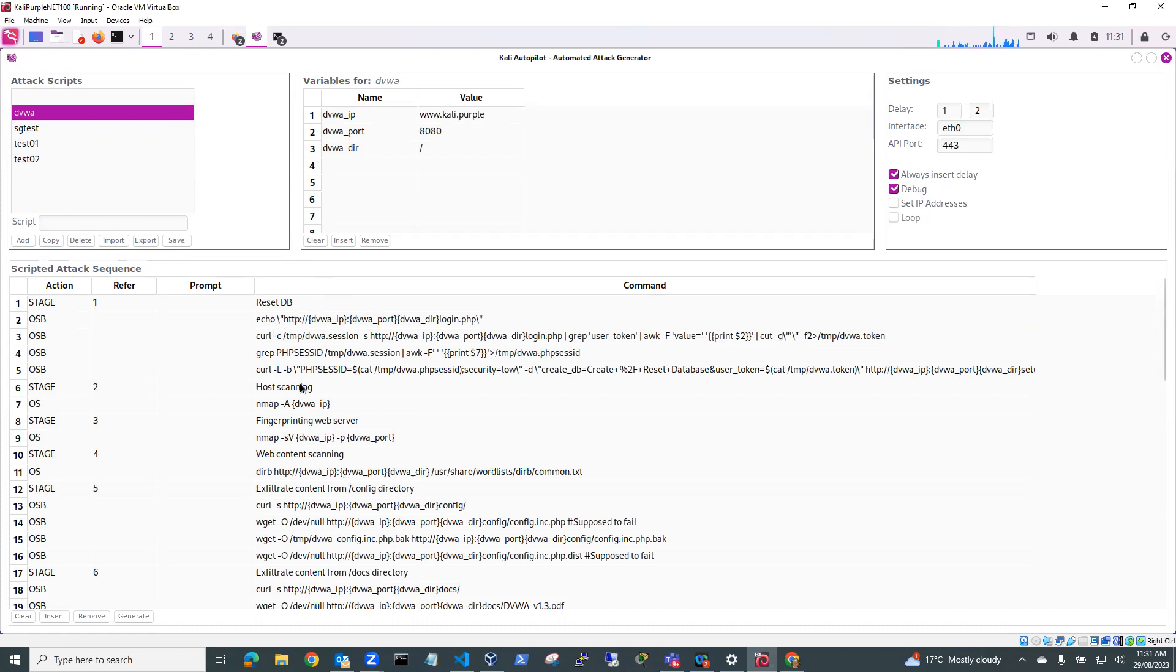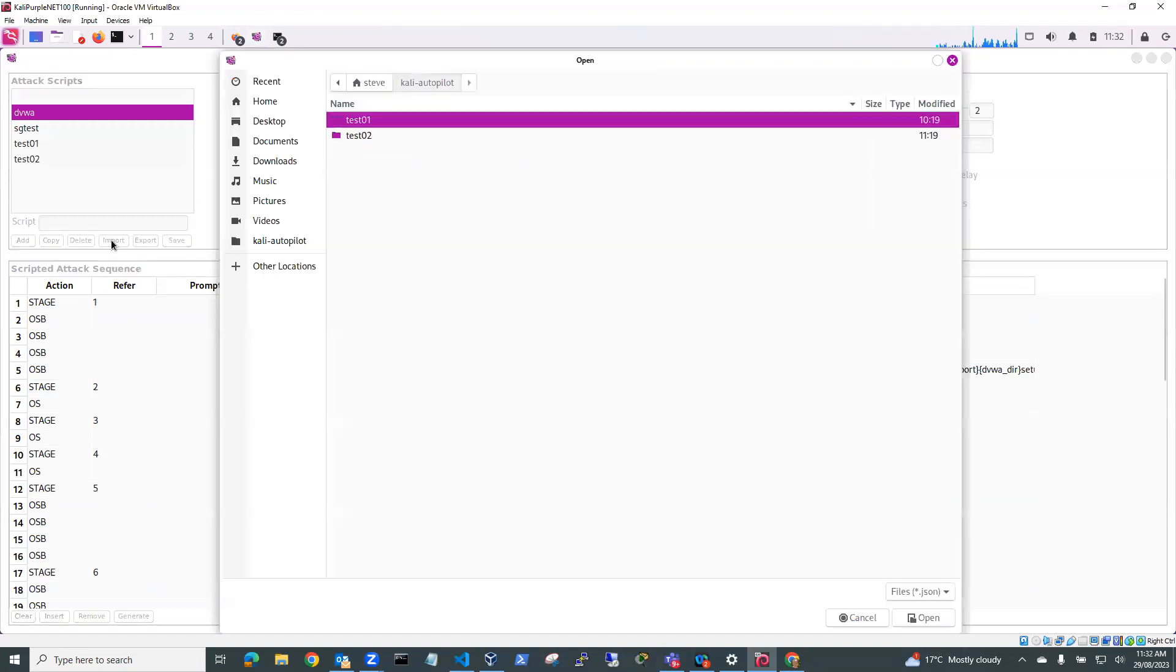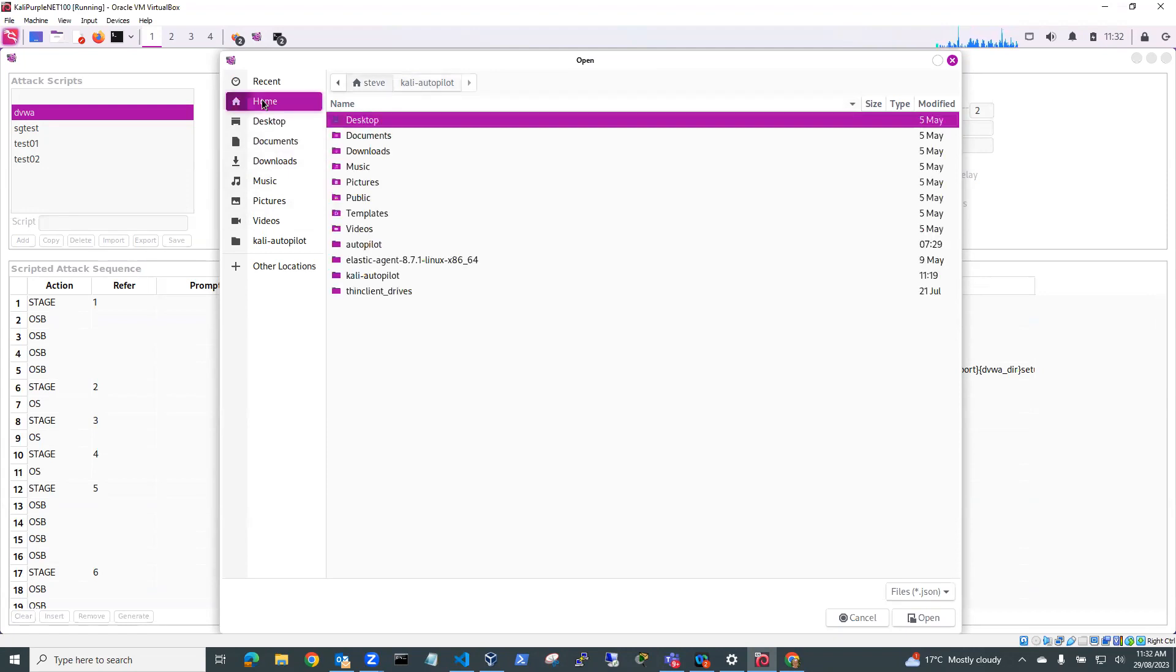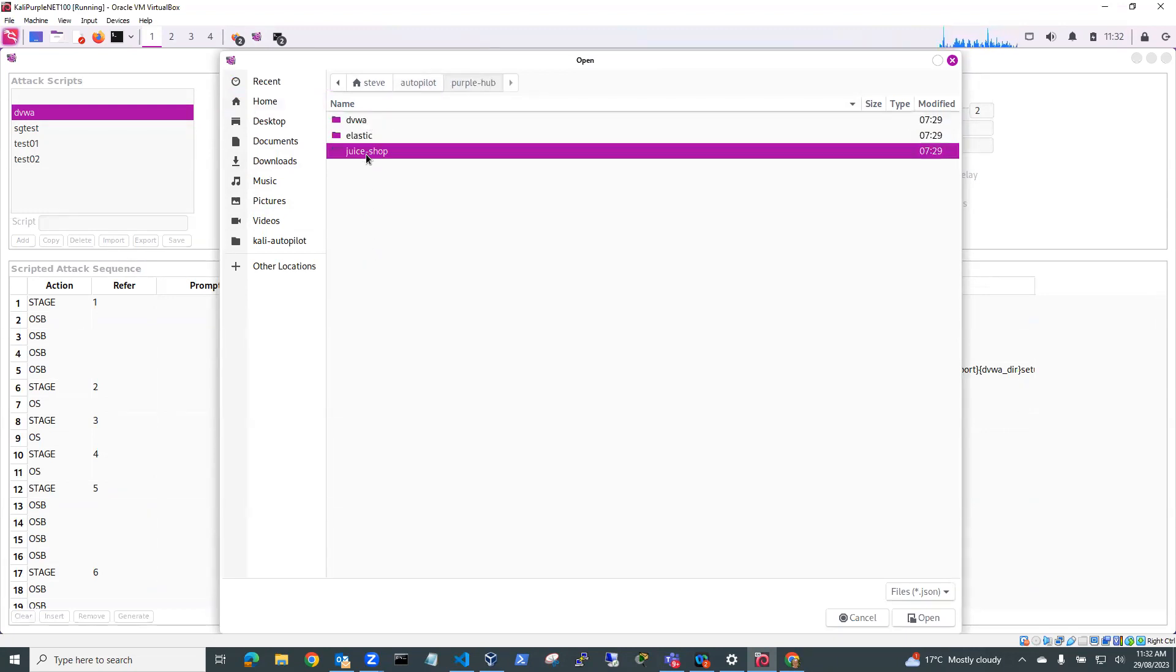And just to have a look at that, I'll just show you if I wanted to grab another one of the downloaded scripts then I could go to Import and go and find the location where they're stored. So if I go home, I think they're stored in Autopilot, Purple Hub and there's some for Juice Shop as well.